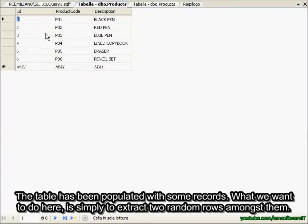The table has been populated with some records. What we want to do here is simply to extract two random rows amongst them.